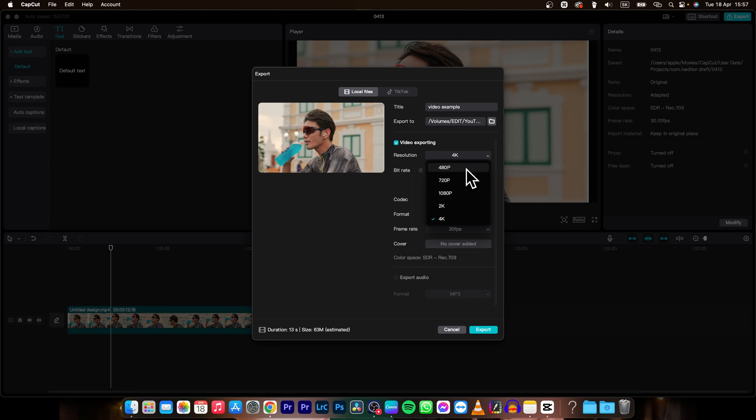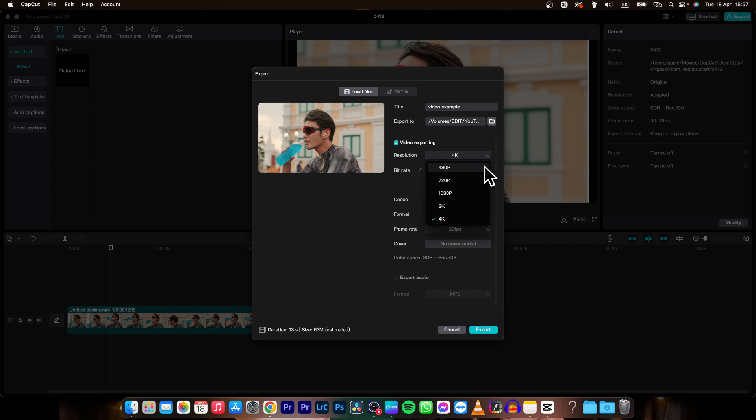Down here you can choose resolution, so we have 480p, 720p, 1080p which is full HD, 2K and 4K. So let's say 4K.